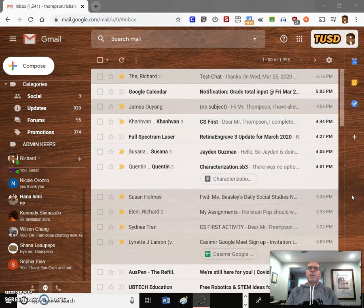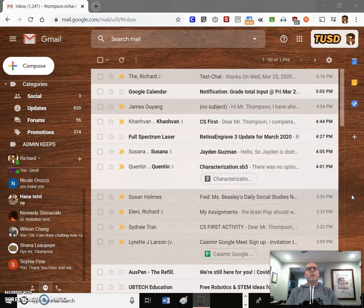We're going to actually learn how to use the chat feature, which is all part of our TUSD Google Suite or Google Apps or whatever you want to call it. We have this feature built in.